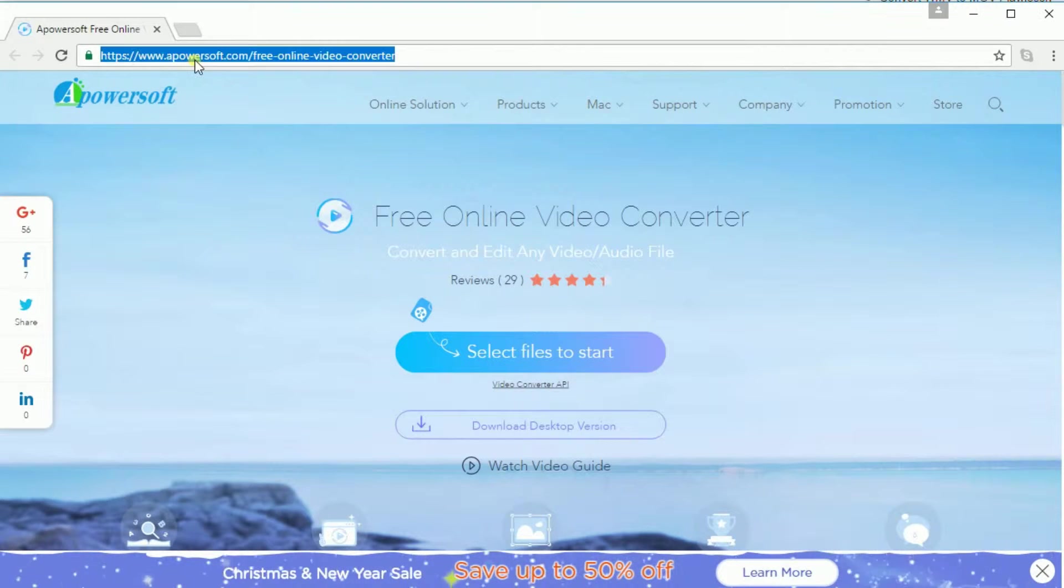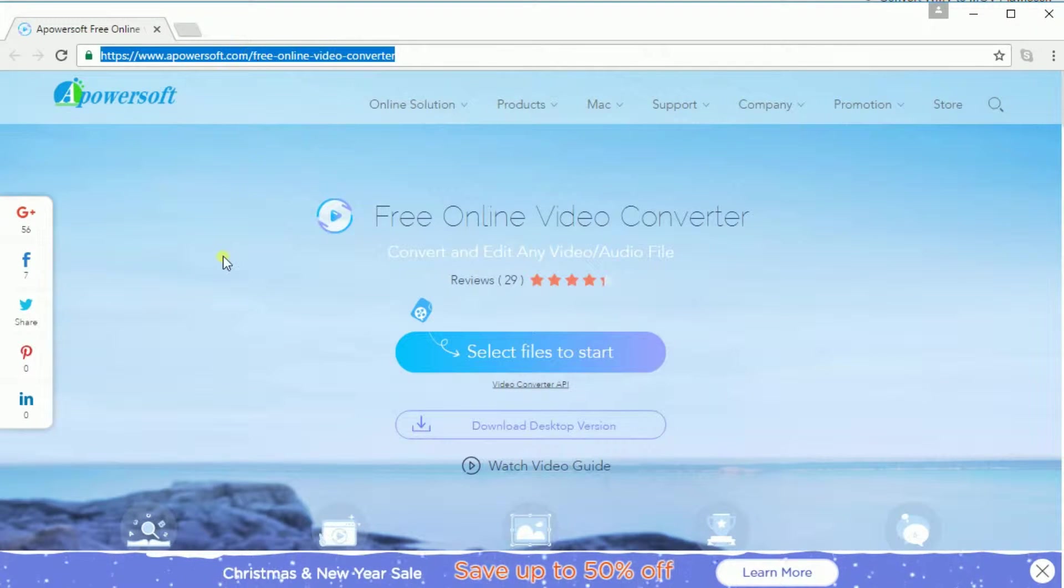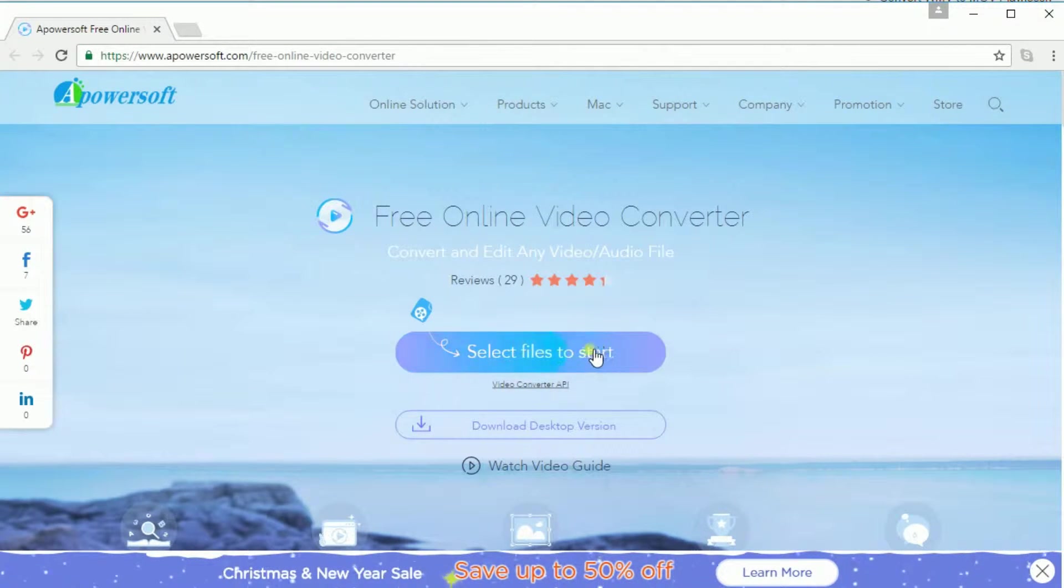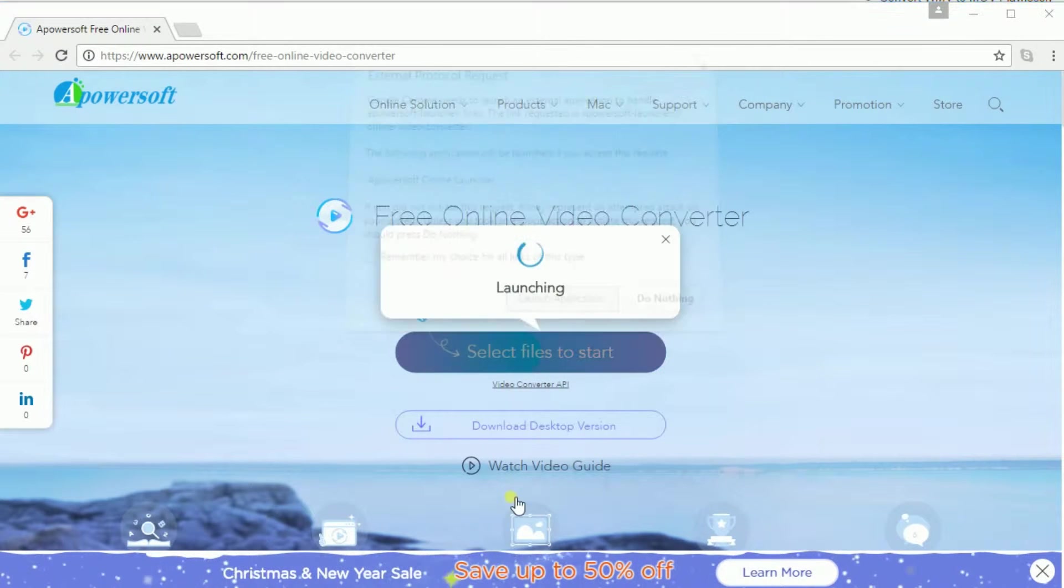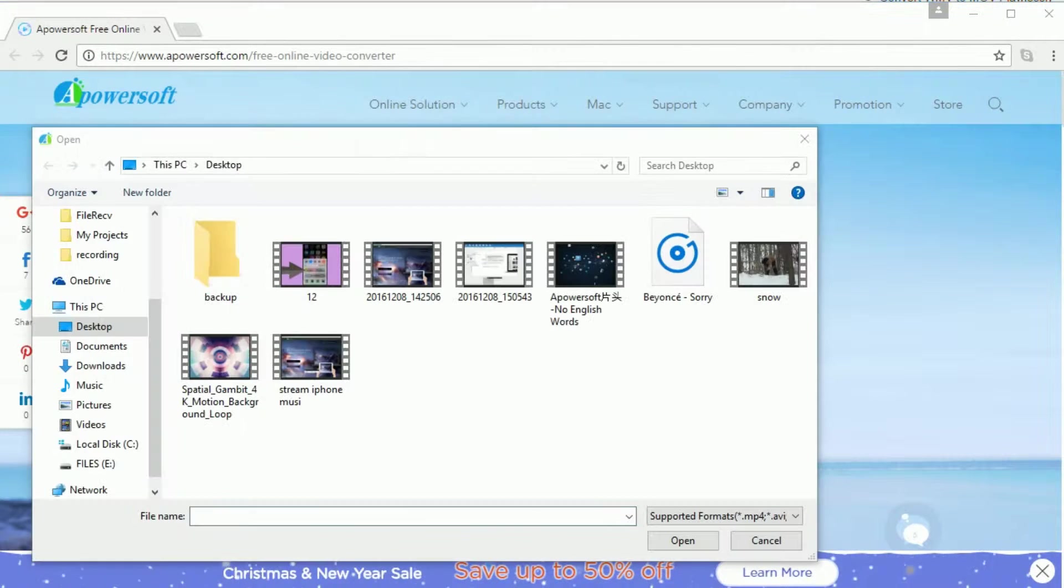First you need to go to www.apowersoft.com/free-online-video-converter and then click this button so that you may use the online tool.